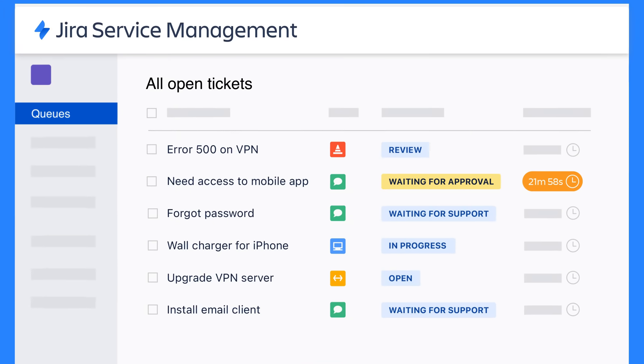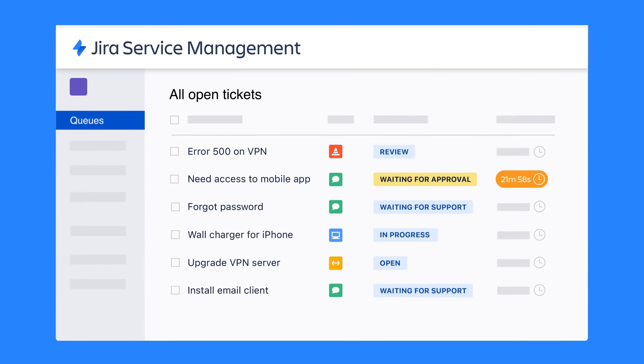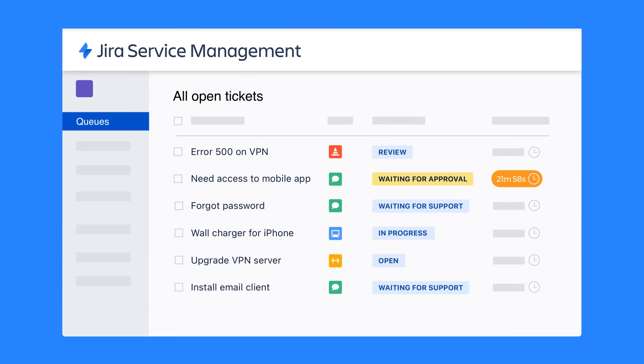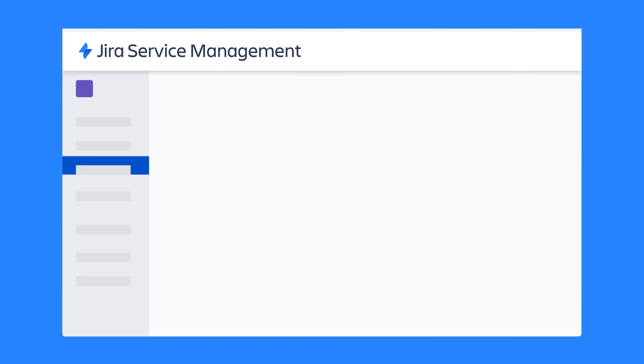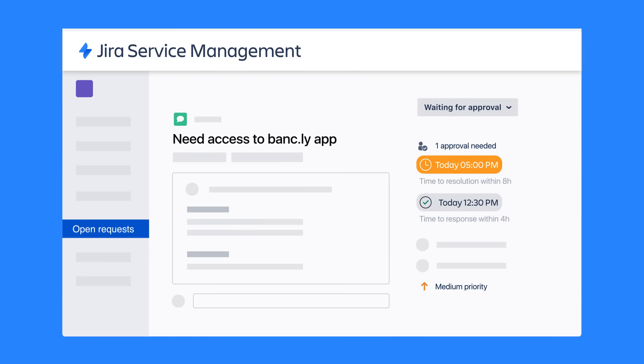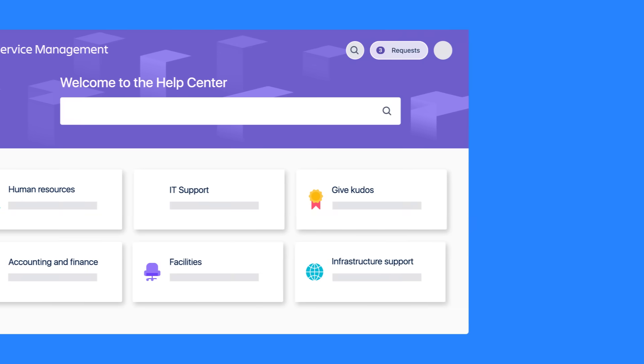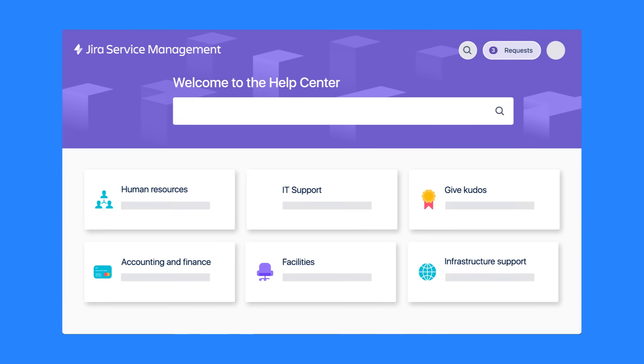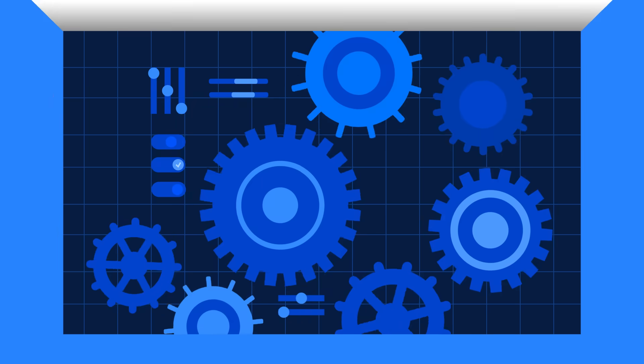Jira Service Management helps teams manage requests from employees and customers with queues, SLAs, and a customizable portal. But it's not just a ticketing tool or service desk.